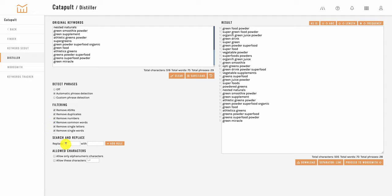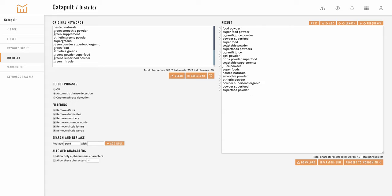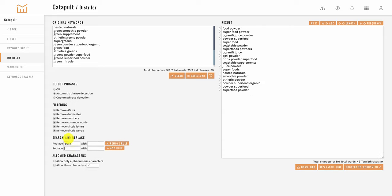Next is our search and replace feature. Here you can type in words and have them immediately filtered out of your results and you can add more and more of these to stack on more and more filtering rules.